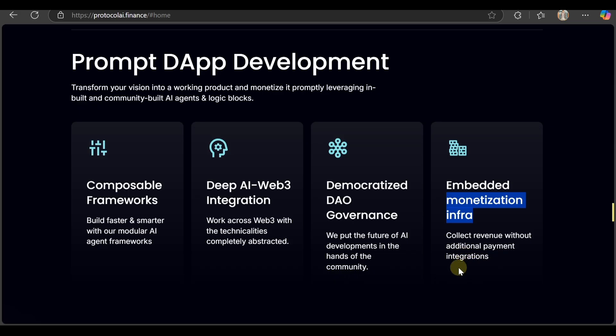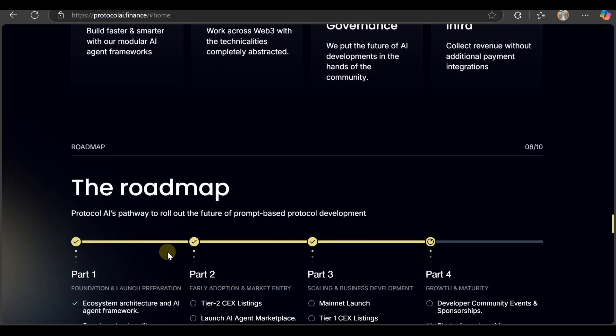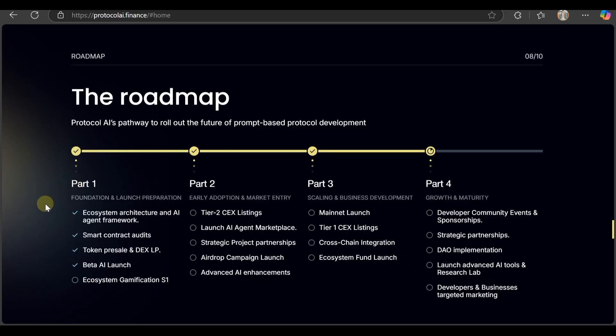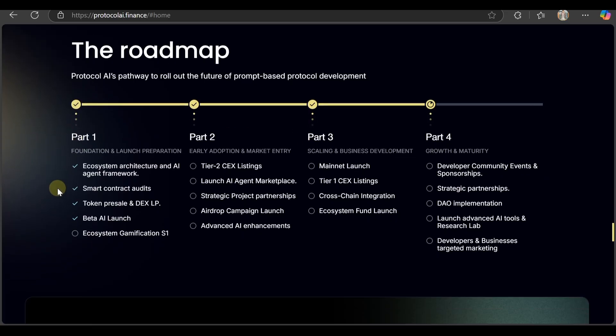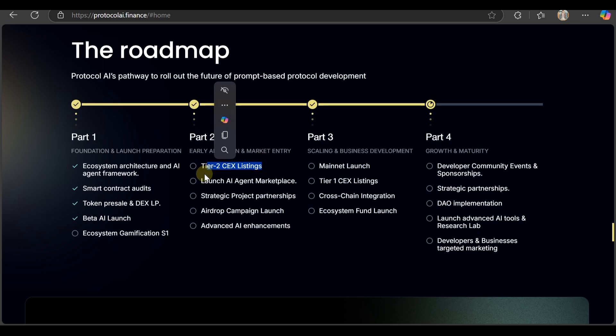Build faster and smarter with their modular AI agent frameworks that work across Web3 technologies. What is the roadmap behind this platform? They've divided the roadmap into four phases. Phase 1: ecosystem architecture and AI agent framework, smart contract audits, token presale, and beta AI launch. Phase 2: Tier 2 CEX listings, AI agent marketplace launch, strategic project partnerships, and airdrop campaigns.